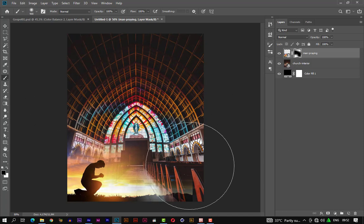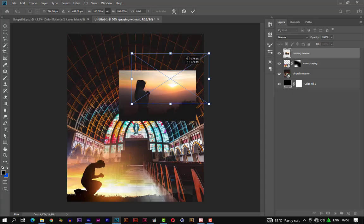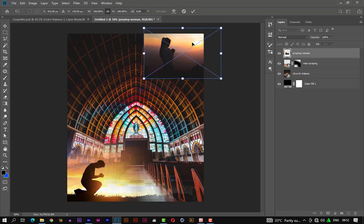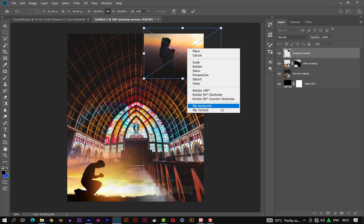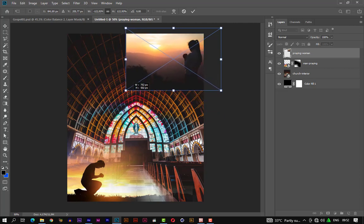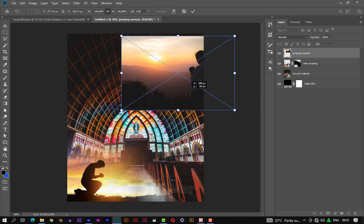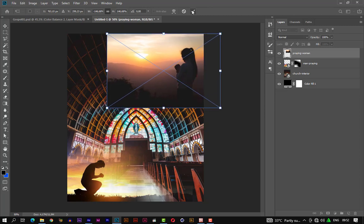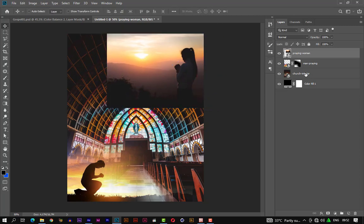Let's introduce another photo. This time we place it at the top right corner. Let's flip it horizontally and increase the size using the transform tool. Let's fade a bit of the picture by adding a mask to it and initiating the brush tool.